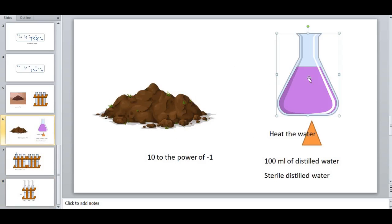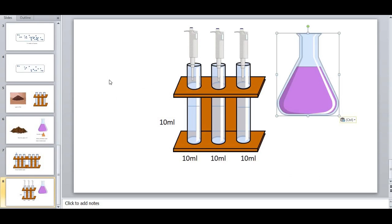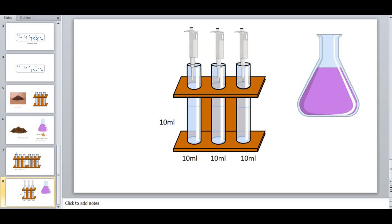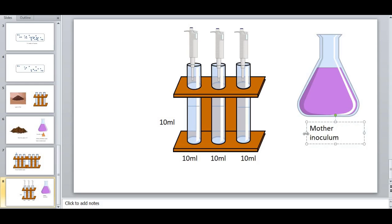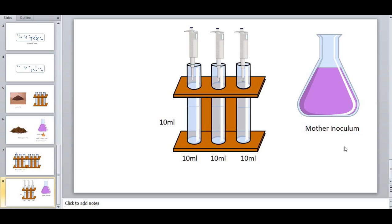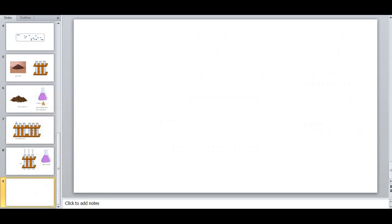Now, this tube is said to be the mother inoculum. For your easy understanding, let me write it here — this is called the mother inoculum. This mother inoculum contains the following composition: 100 ml of distilled water with 1 gram of soil sample. This mother inoculum is then serially transferred into different test tubes.